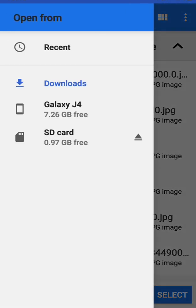So when you look at the file, you can see the file, and you can see it in the same way. There are no specific tools to download.